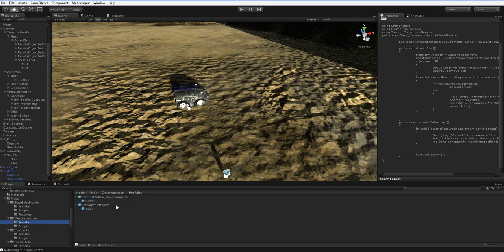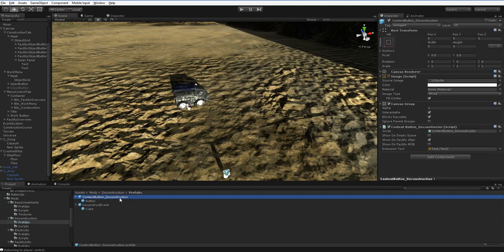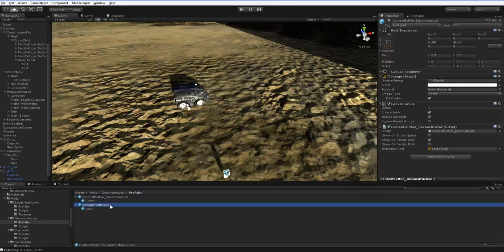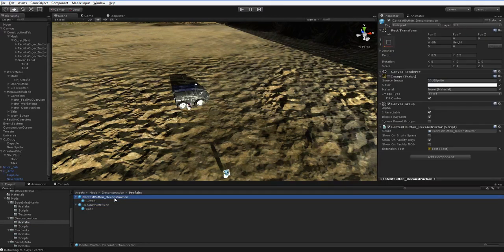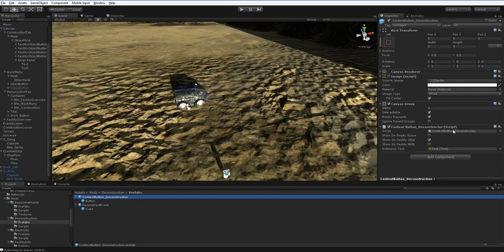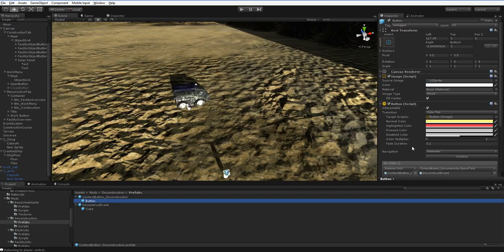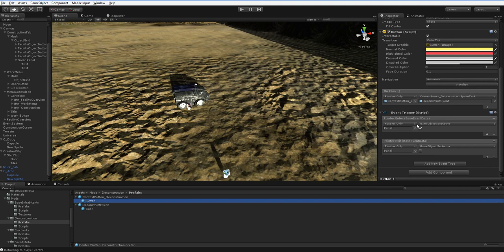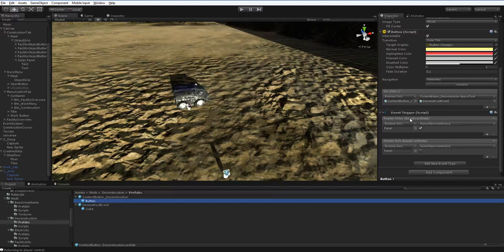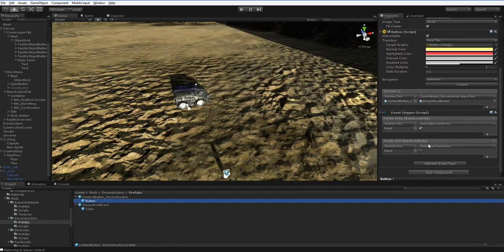And, of course, in prefabs, we've got the deconstruction button and the event. Notice that the deconstruction button, I don't have to do anything complicated to get that pop-up. All I have to do is use these event trigger scripts, and they will create that pop-up.